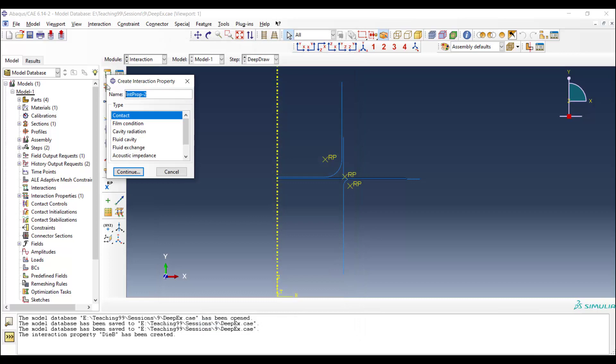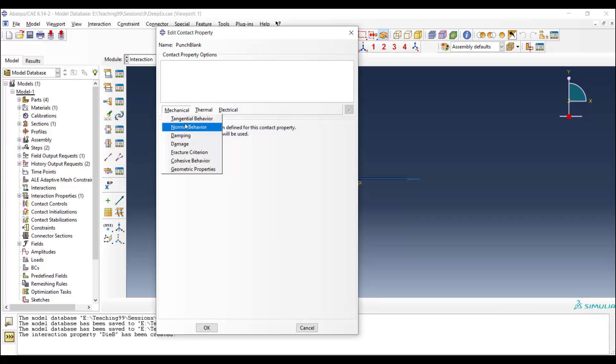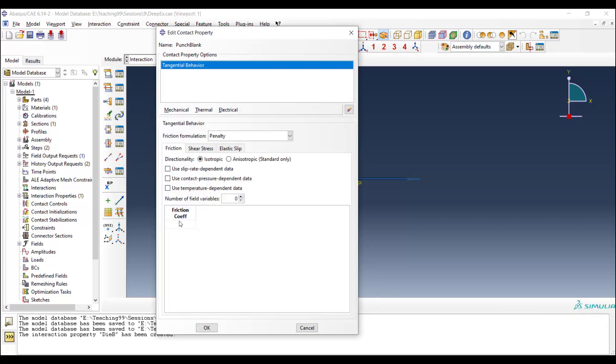And also we can define another contact property between punch and blank, with a larger friction coefficient. For example, 0.1.